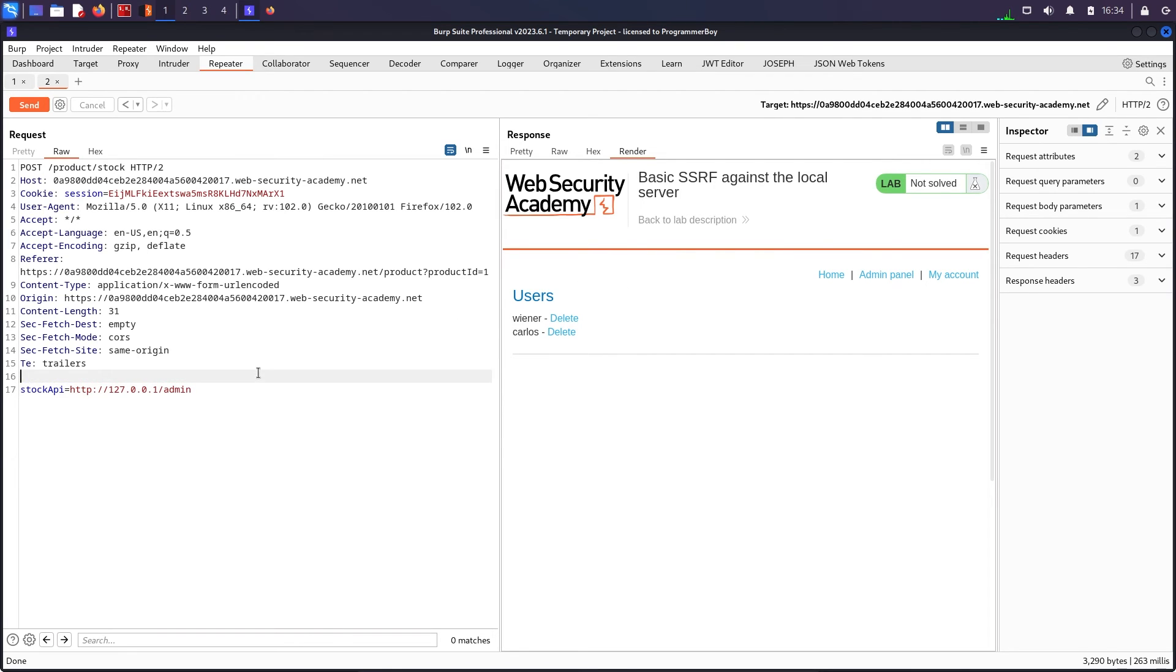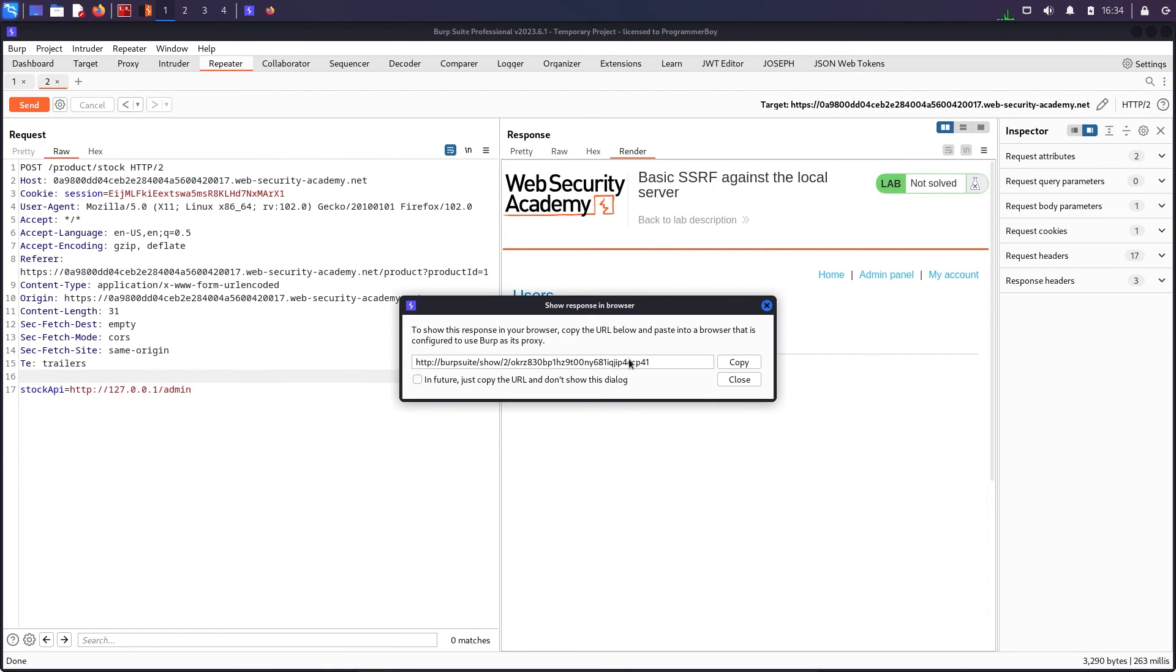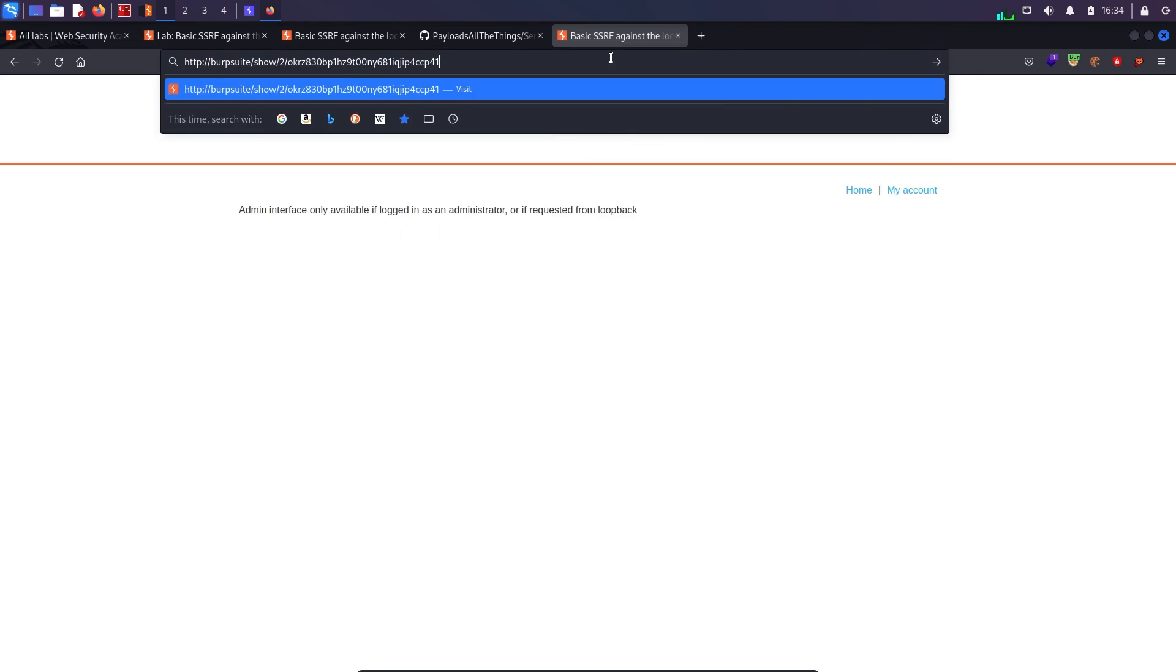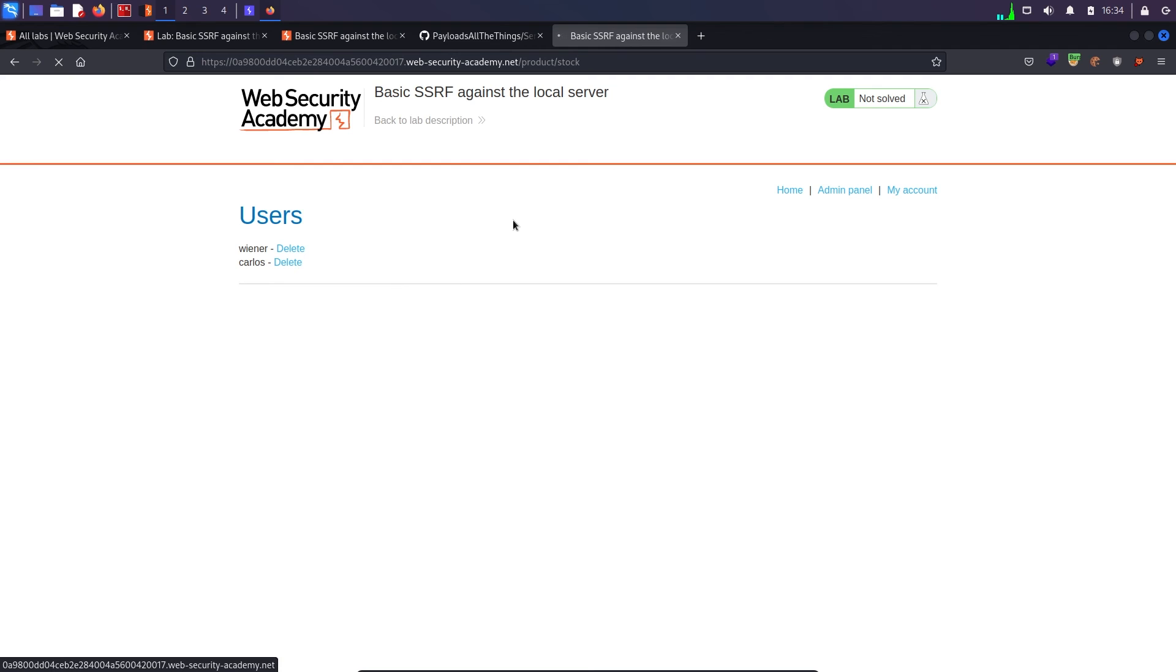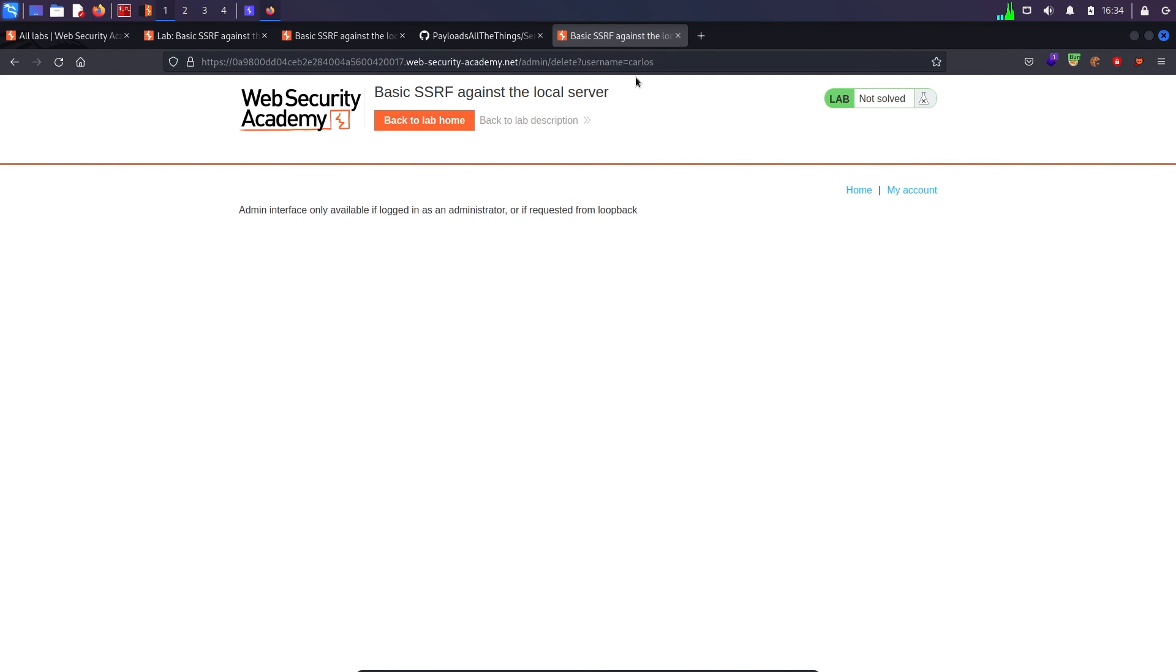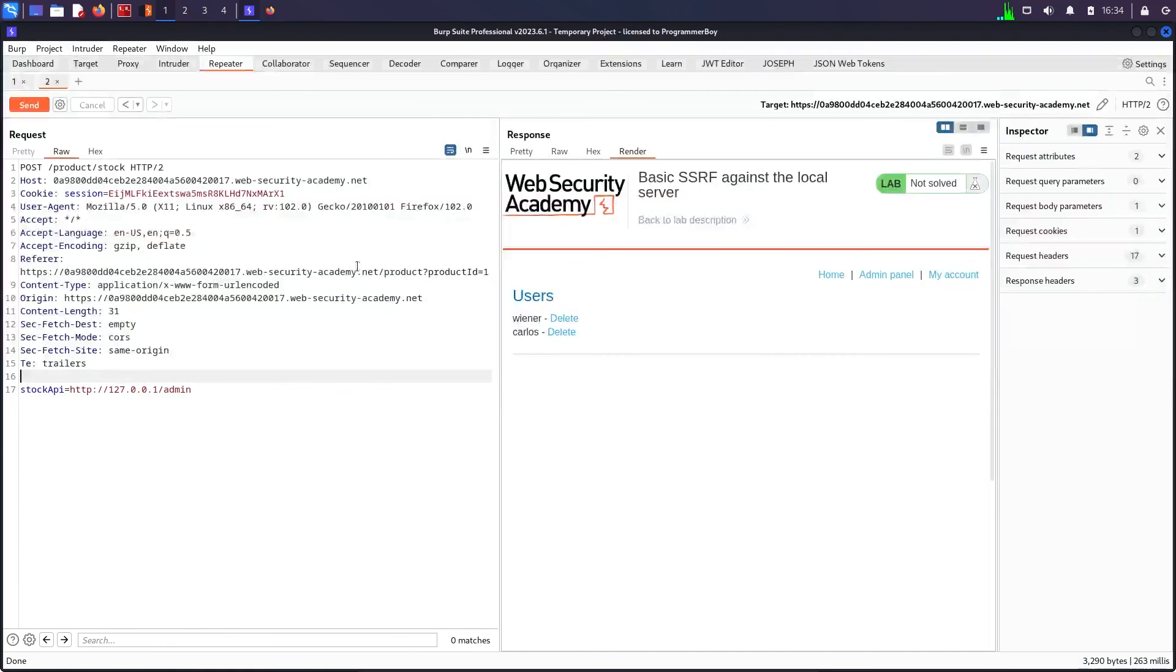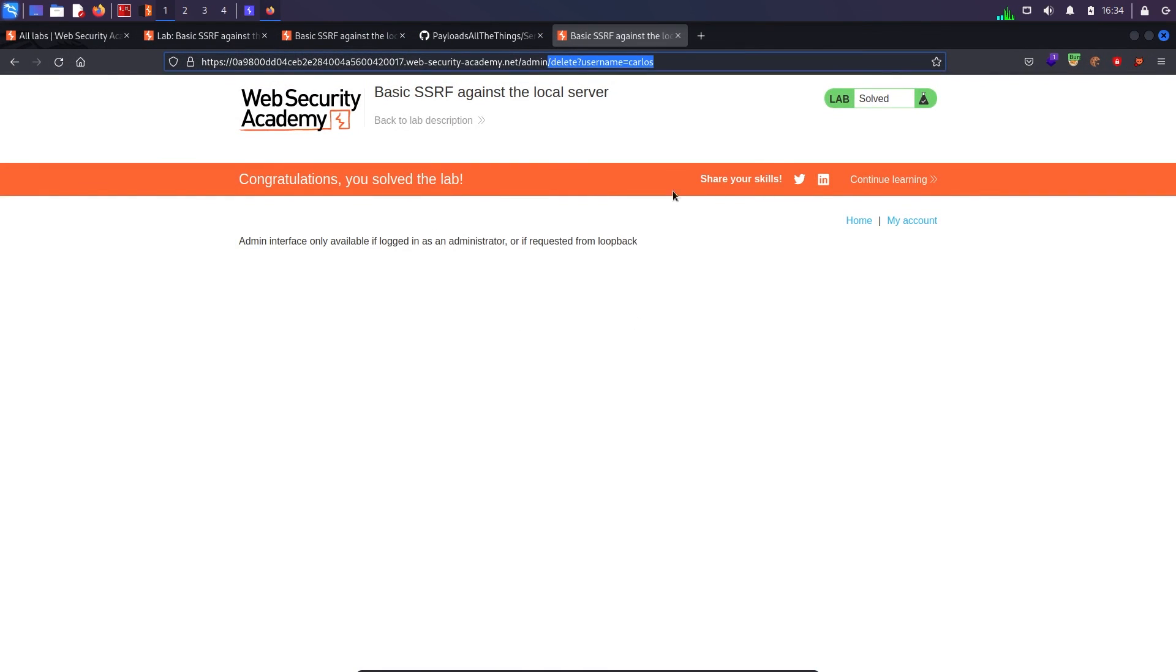Now I don't know how to delete these users so I can either again do the same thing, show response in browser, come back, paste the response, and I can click on delete Carlos. I got the same error message but in the URL I got the endpoint. If I come back, paste that endpoint over here, send, it says 302 found and if I come back over here you can see my lab has been solved.